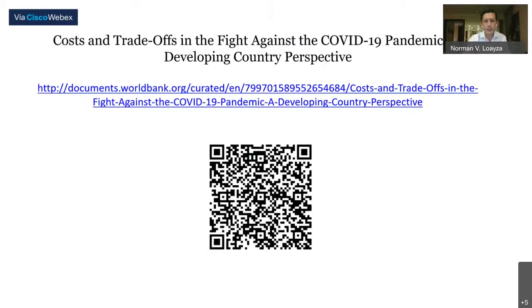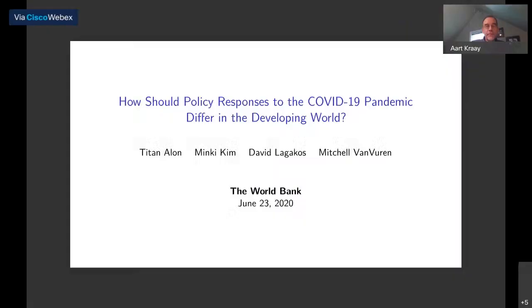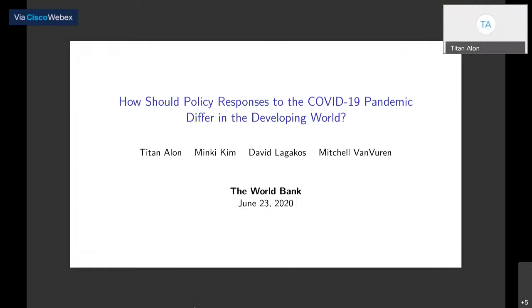Thank you very much. Thanks very much, Norman. Let's turn directly over to Titan for your presentation. Excellent. Thank you, Norman, for that great presentation. Thank you, obviously, to the organizers for inviting us to share our work.